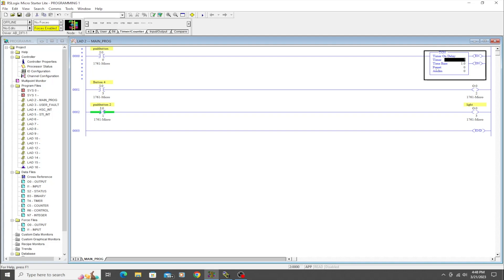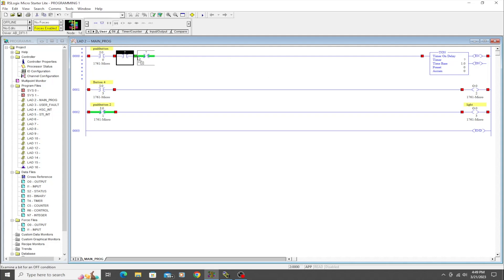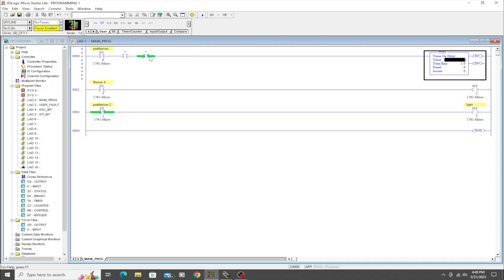These timers do need to be—the timer instruction itself at least does need to be on the right-hand side and needs to act like an output. You can have different types of bits through here that are going to control this timer. So what I mean is you could have several different bits here that need to become true for this timer to come on. But in this case, we're going to keep it simple and just have this single push button that is going to activate this timer.